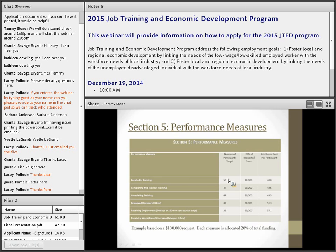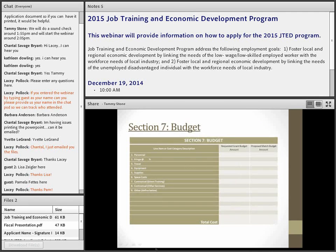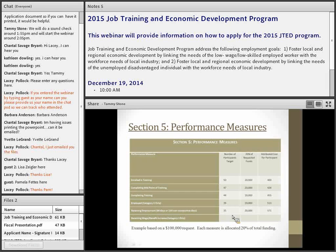For example: 50 enrolled, 47 completing midpoint, 44 completing training, 39 employed, and 35 retained for 90 days or greater. You then divide the attributed cost — say $20,000 — by the number enrolled (50), which gives you $400 as your attributed cost per person for that measure. There are basically two ways to have disallowed costs on this grant: one is if you don't make performance, and the other is if you don't spend your money or don't spend it appropriately.